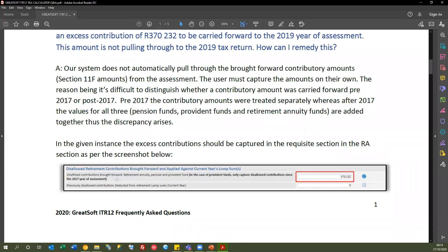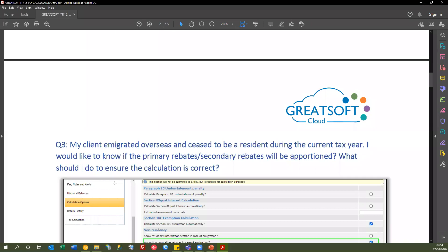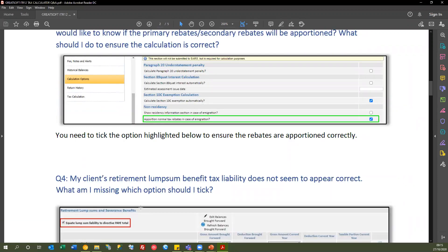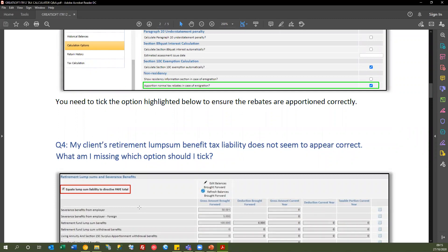Question 3: my client immigrated overseas and ceased to be a resident during the current tax year — will the primary and secondary rebates be apportioned? In the calculation options, there is a tick box called 'apportion normal rebates in case of immigration.' The system will check the date and number of days, then apportion your rebates accordingly for the immigration calculation.